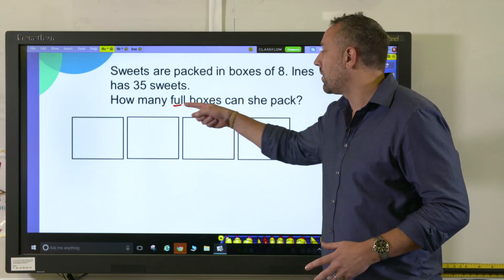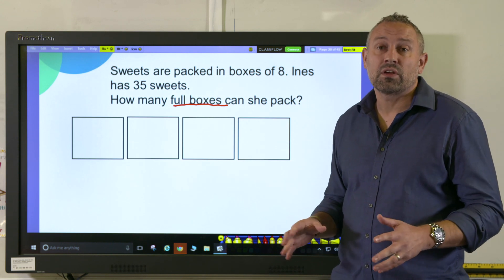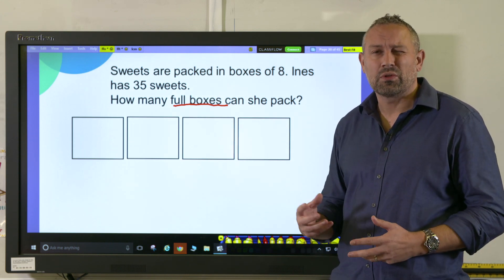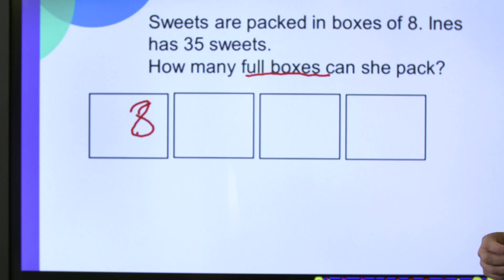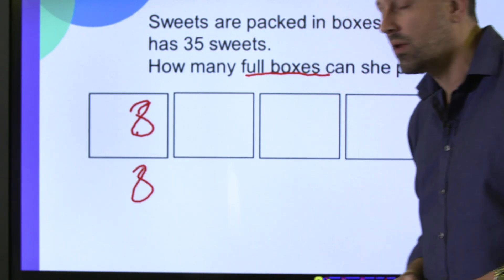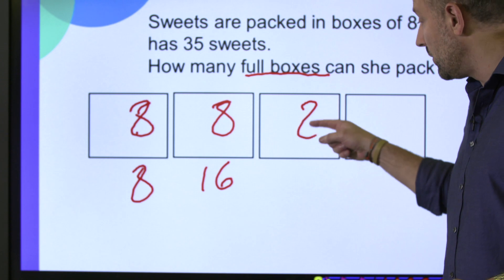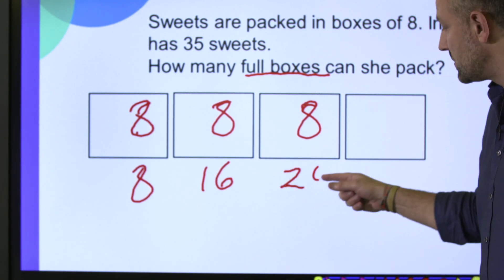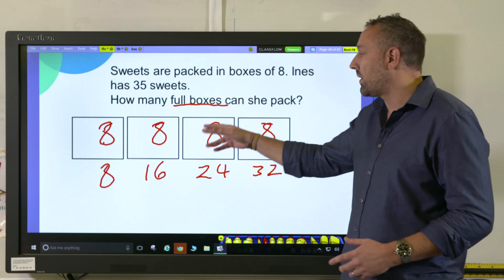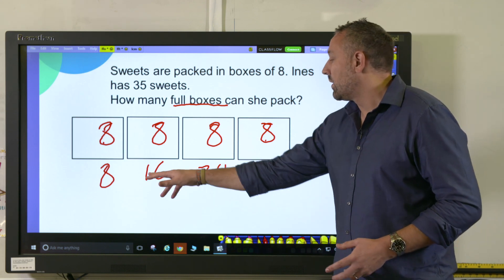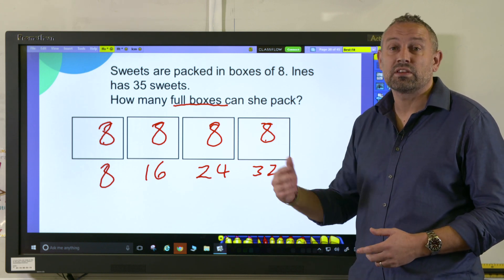The full boxes part is key and I would draw four boxes. Then we look at the eights — if you need a multiplication grid to help children with the eight times table that'll be really useful. In the first box we have eight, and underneath I put the number eight. The next is another eight and two eights are 16. The third box is another eight which is 24, and the fourth box another eight which equals 32. It's really important that they see each box represents eight sweets and four boxes are 32 — getting children to articulate that in a number sentence: four eights equal 32.